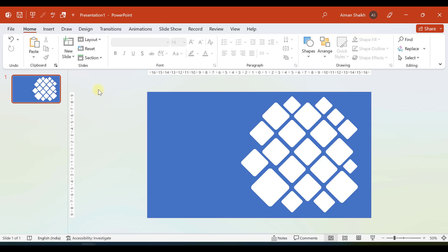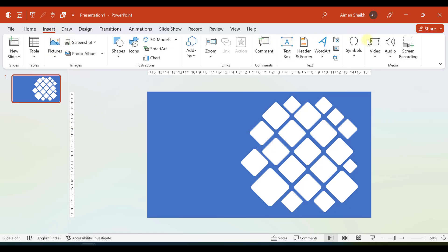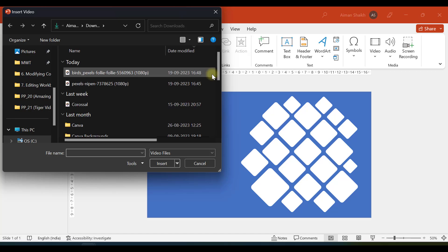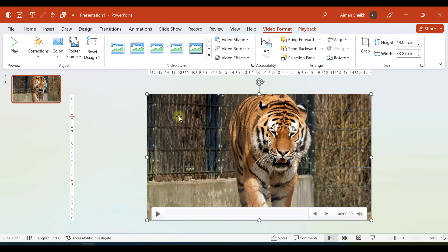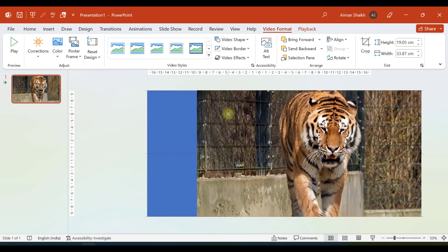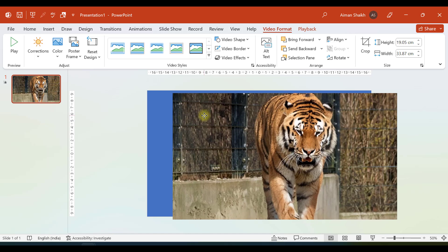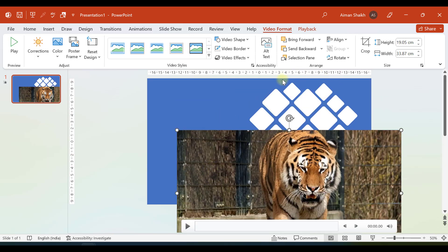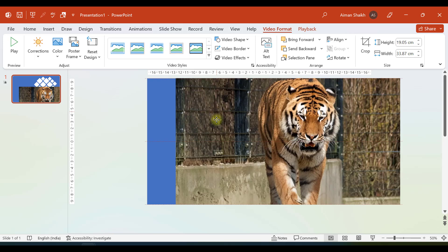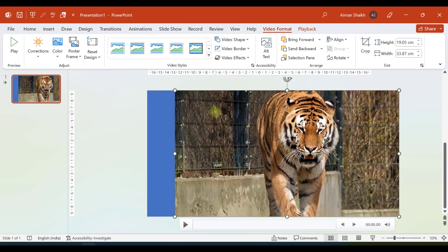Now let us add a video to the presentation. Go to Insert and select Video. I will insert the video from this device since I have already downloaded it — you can also insert video from online sources. The tiger is in the center of the video but there is a hollow area on the right-hand side, so we position the video slightly to the right and send it to back.